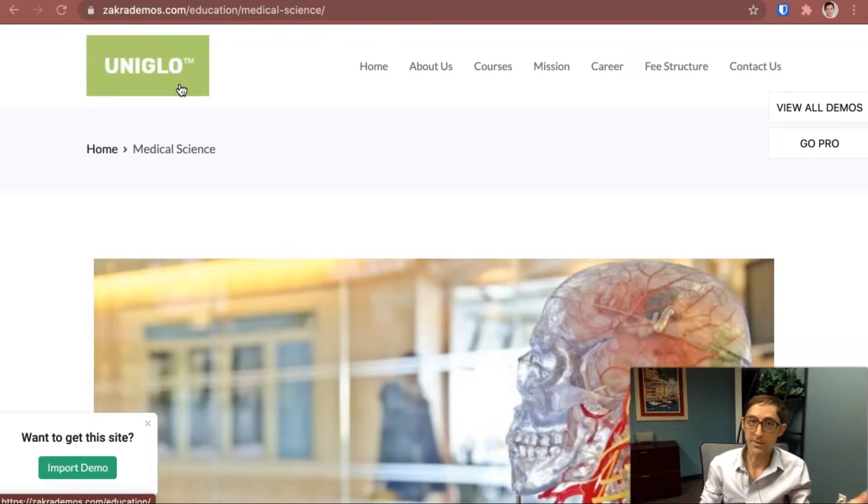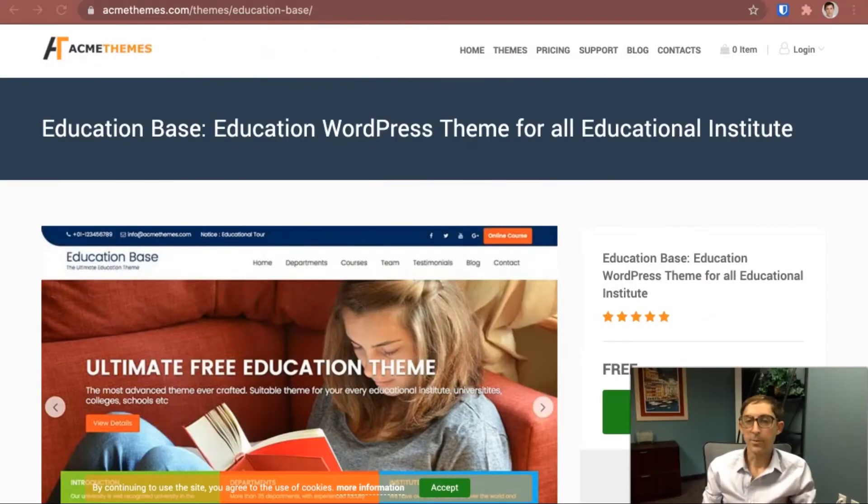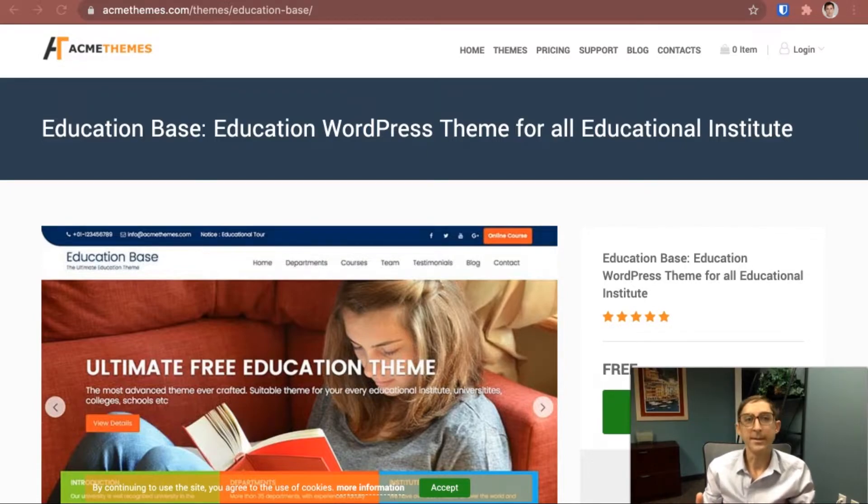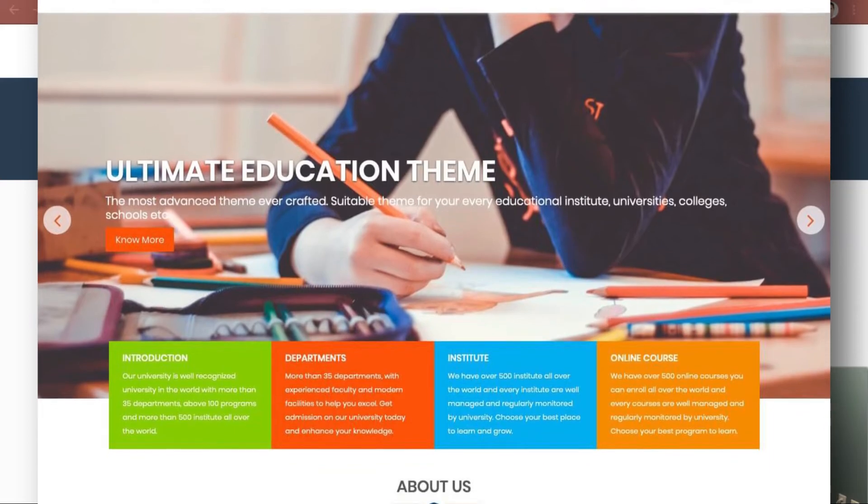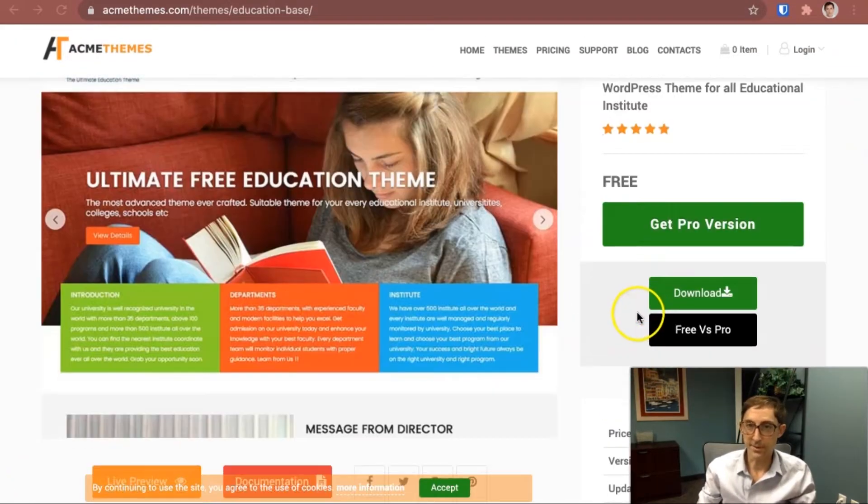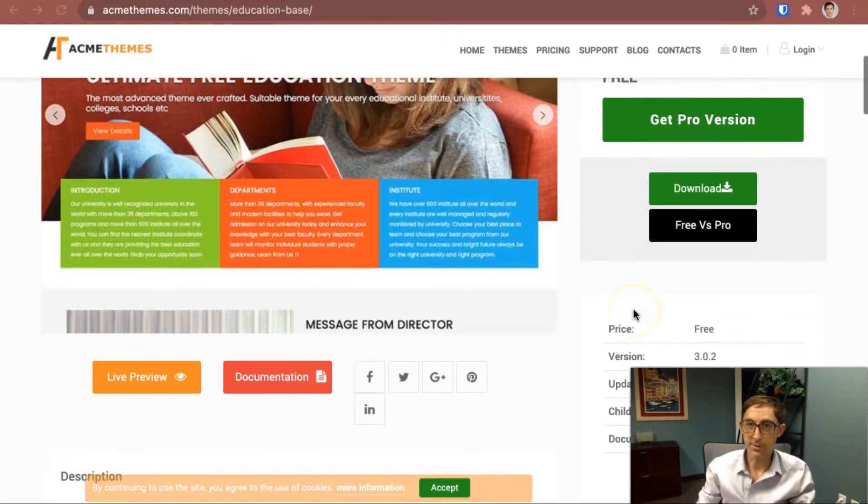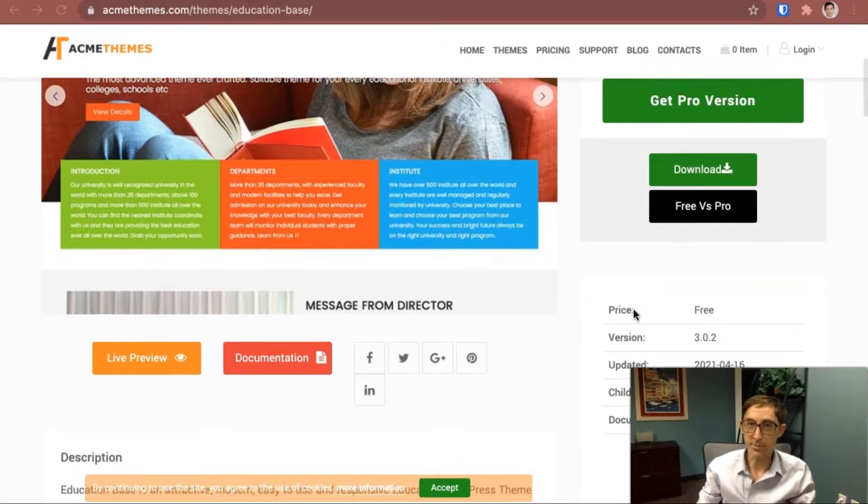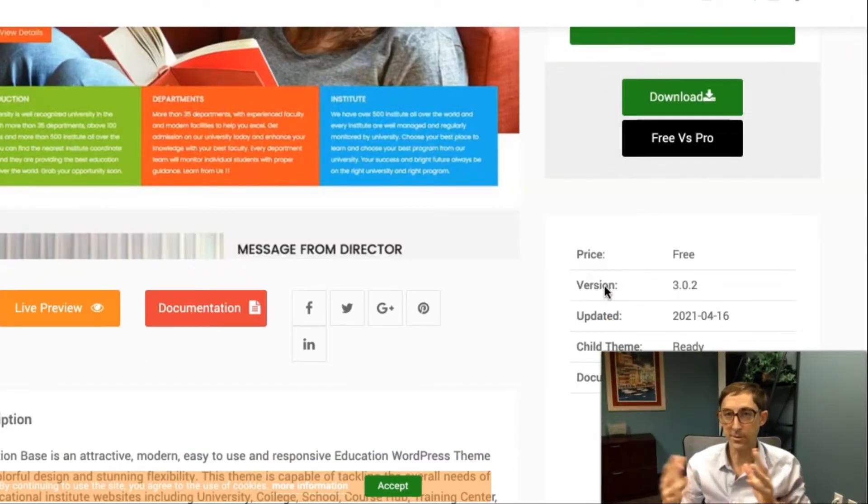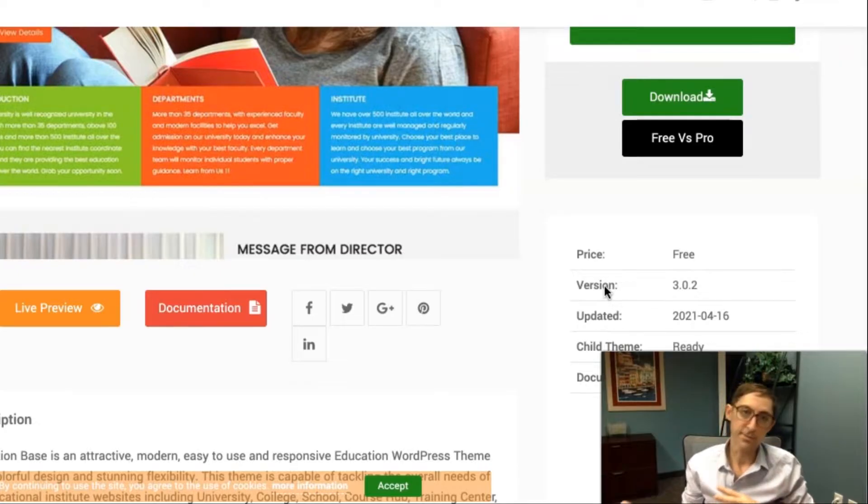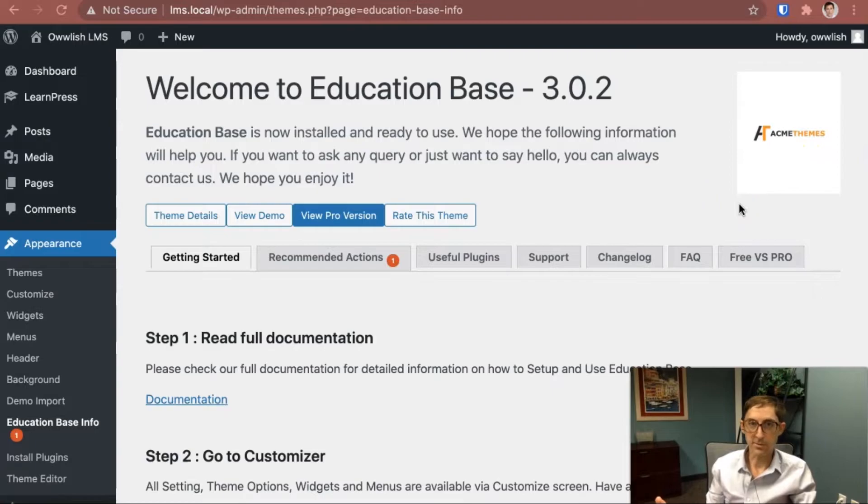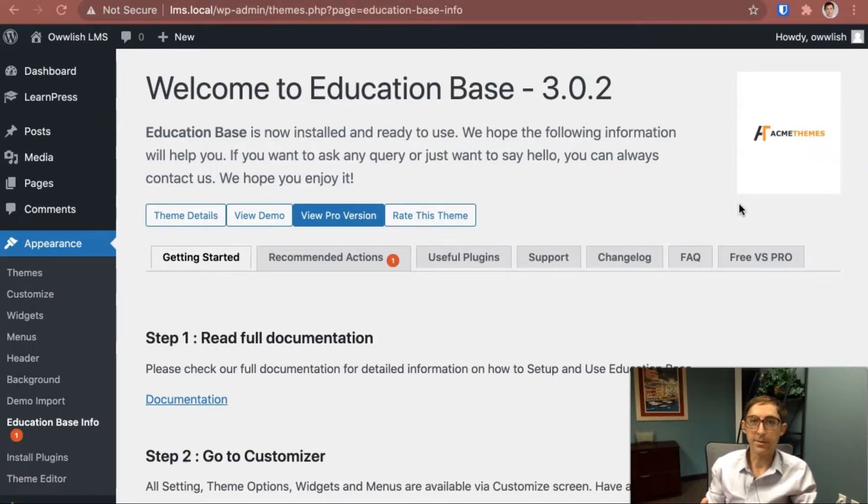Now one thing that's particularly good for more the academic institution is Education Base. It's done by Acme themes and they have a free version. As I mentioned with all these, I wanted to find themes that have a strong free offering. Unlike a lot of WordPress themes that after you install them you're kind of left hanging, you don't know what to do next to make it look like what you saw in the picture.